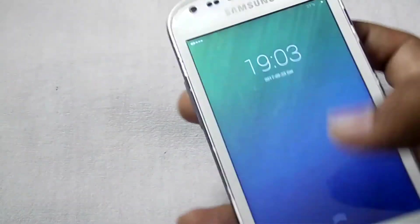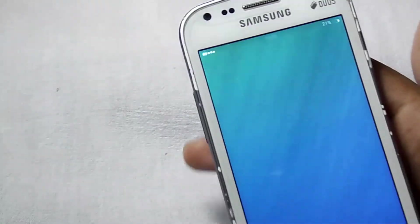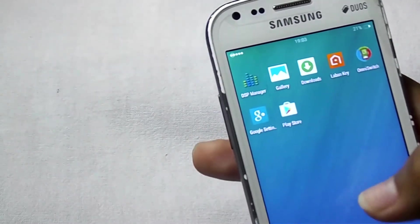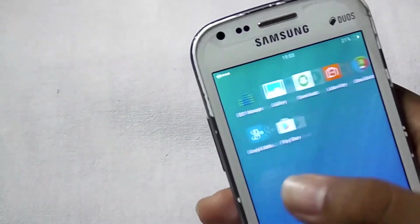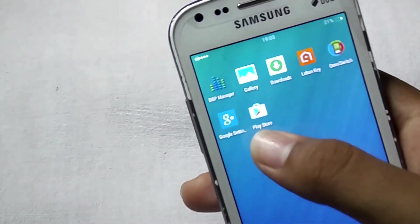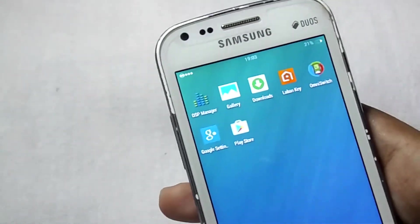Now we have also successfully installed the Play Store. Here you can see that the Play Store is present.